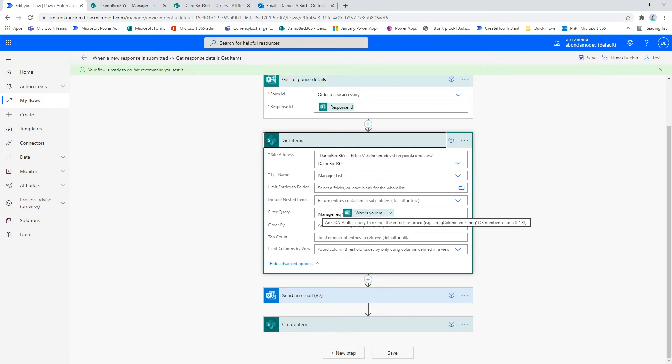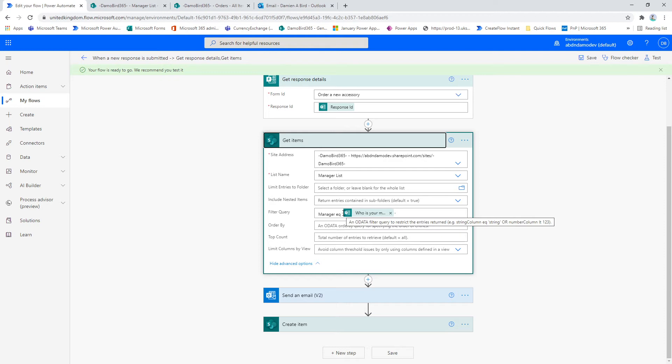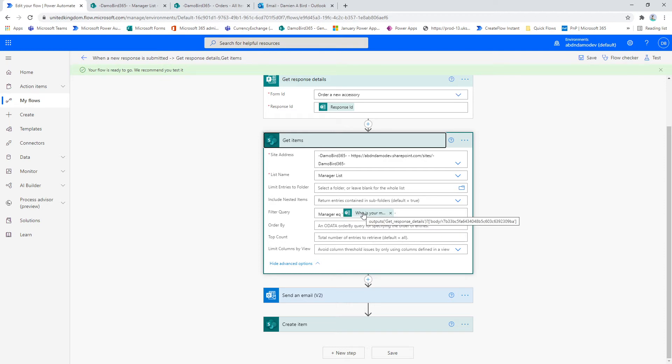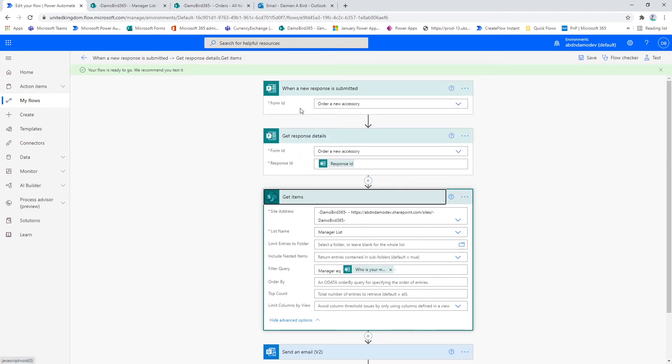Now here I've used manager, which is the name of the column in my first list, equals, and then in single inverted commas I have used the dynamic content what is your manager, which is one of the answers from my original form.